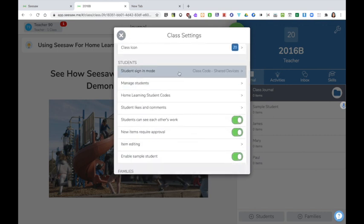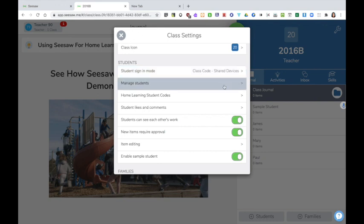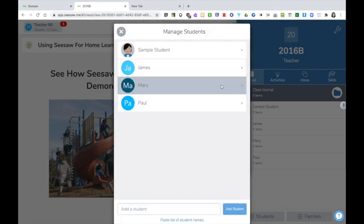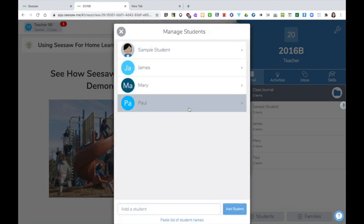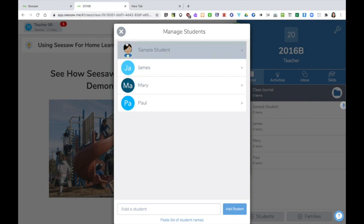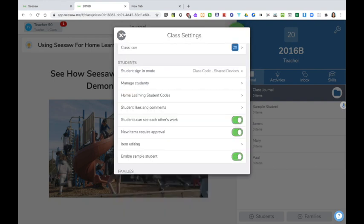Here you can change the mode in which students sign in. We currently have it set to a class code for shared devices. I can add further students here by managing, clicking on manage students. So here I can see my students. I can add further students if necessary.